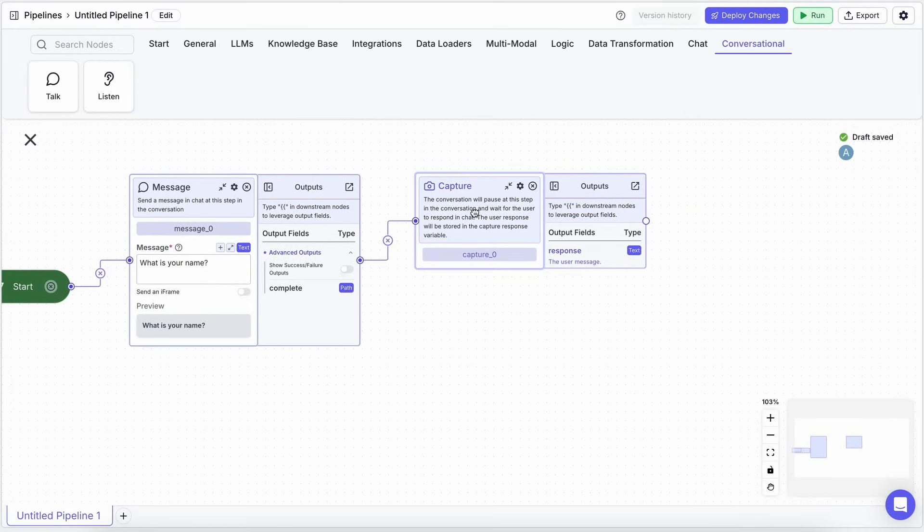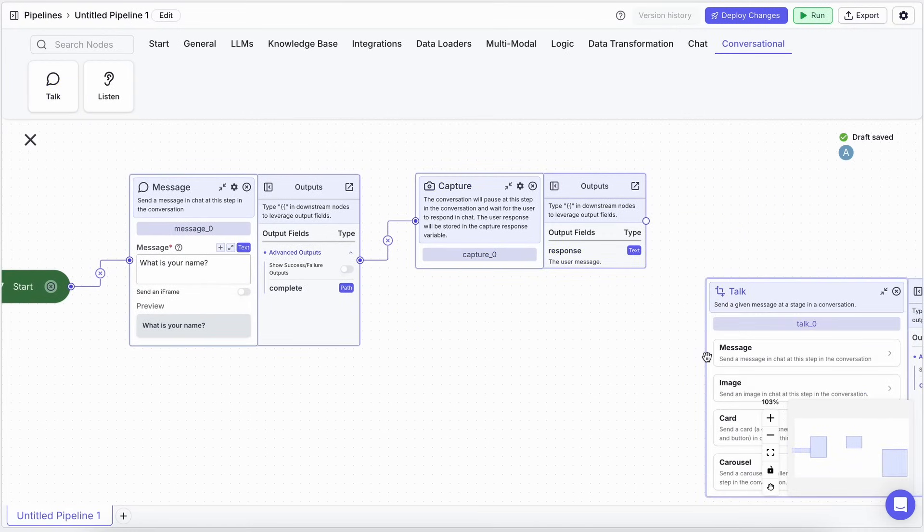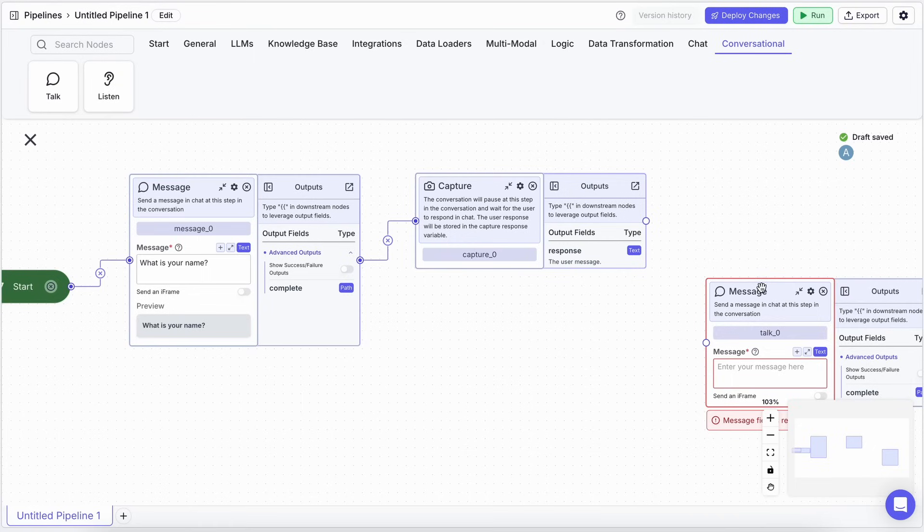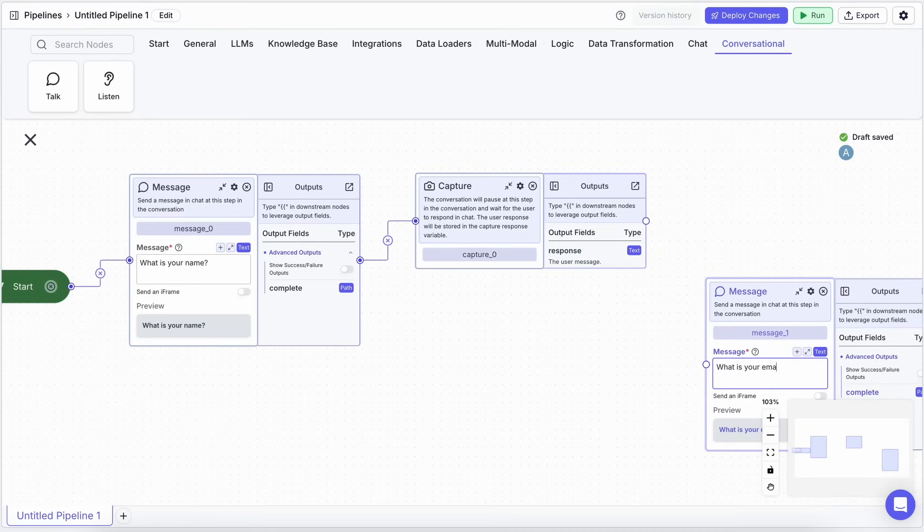Next, we'll add another Message node, and ask, what is your email? And, you guessed it, another Capture Response node, connected to that to get the email.